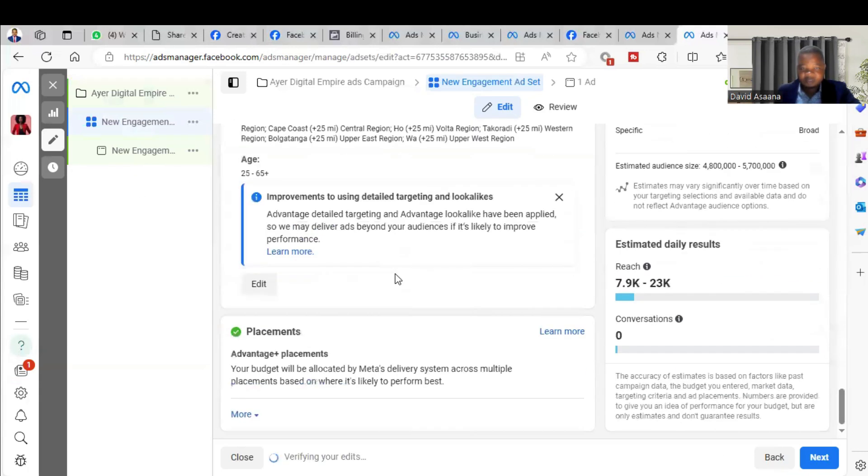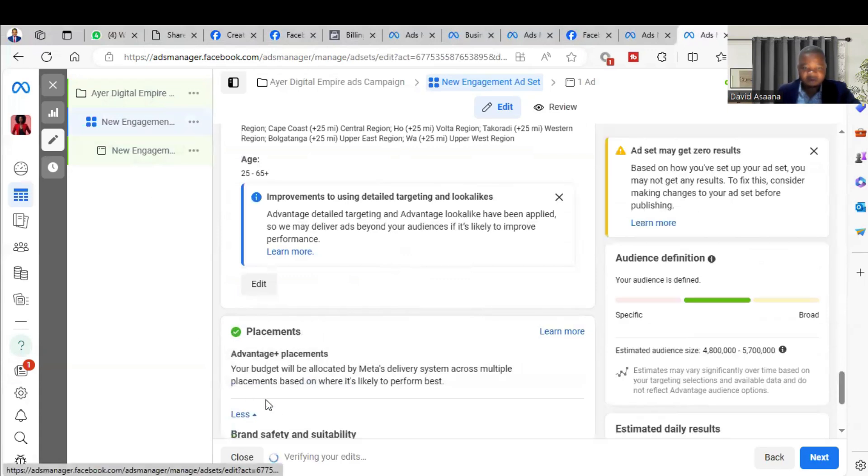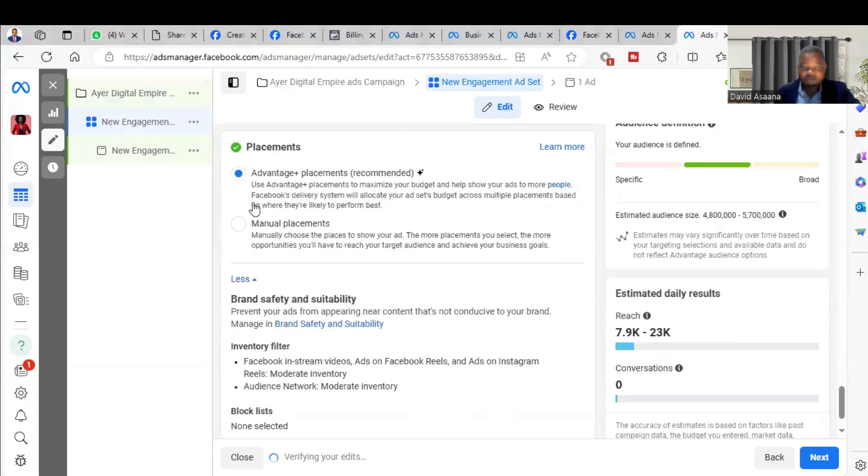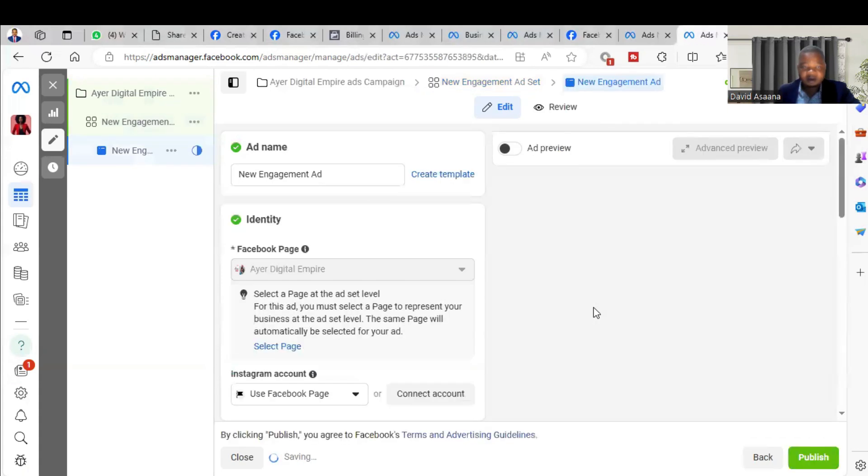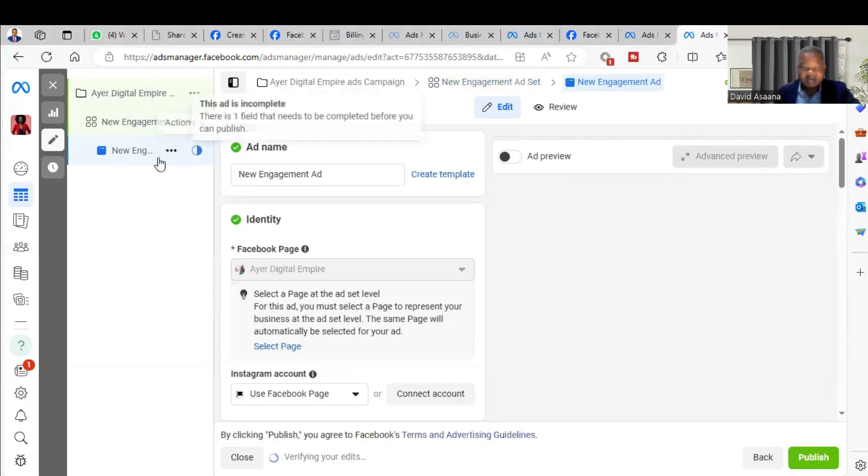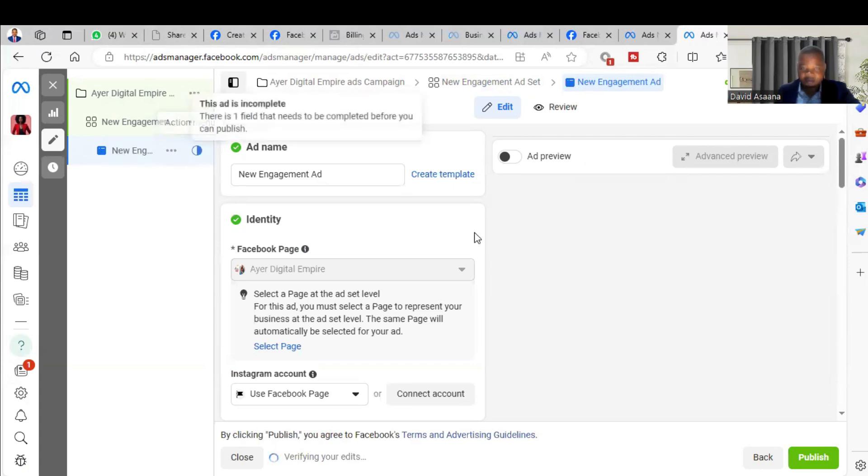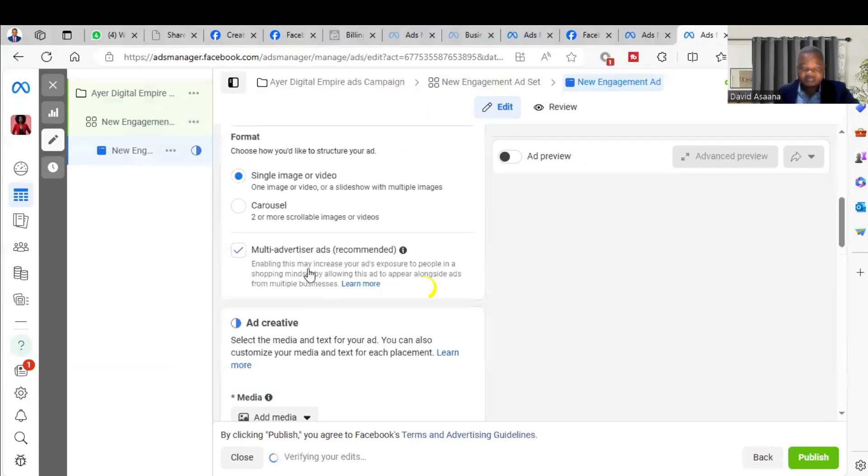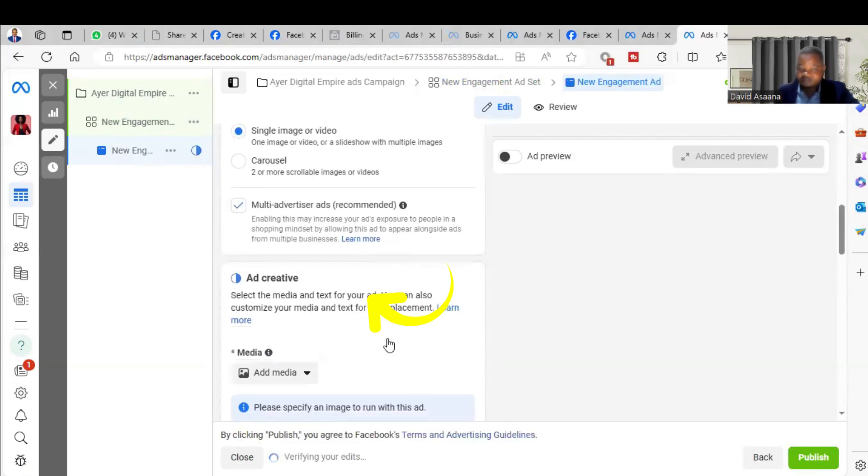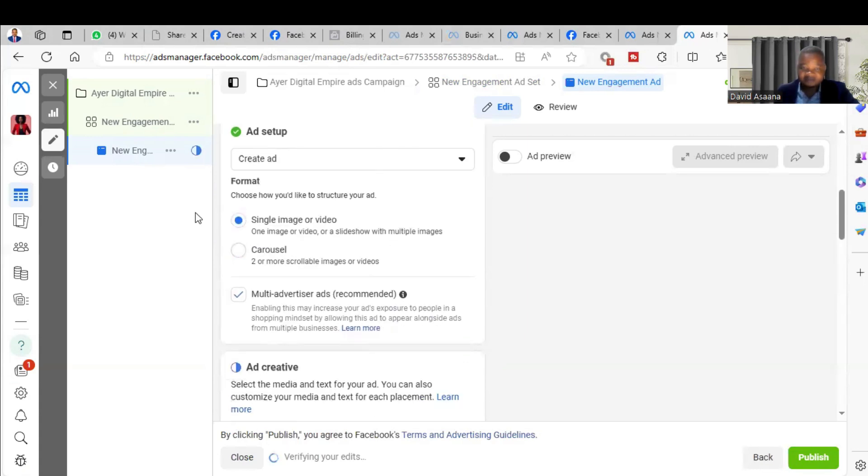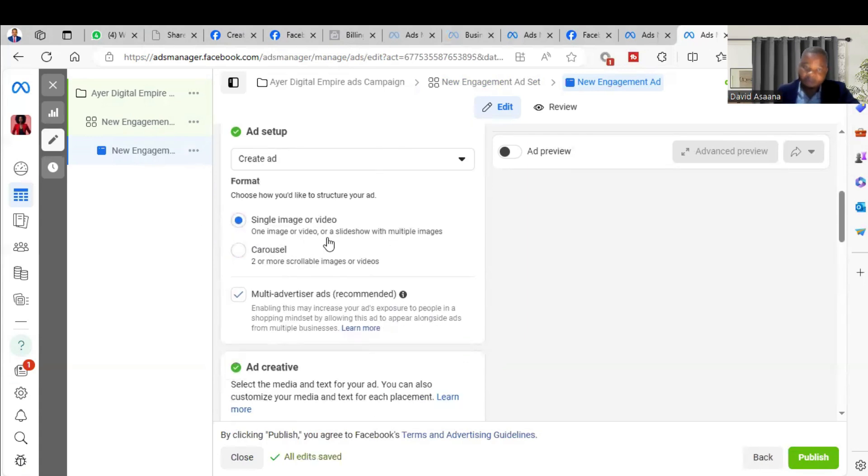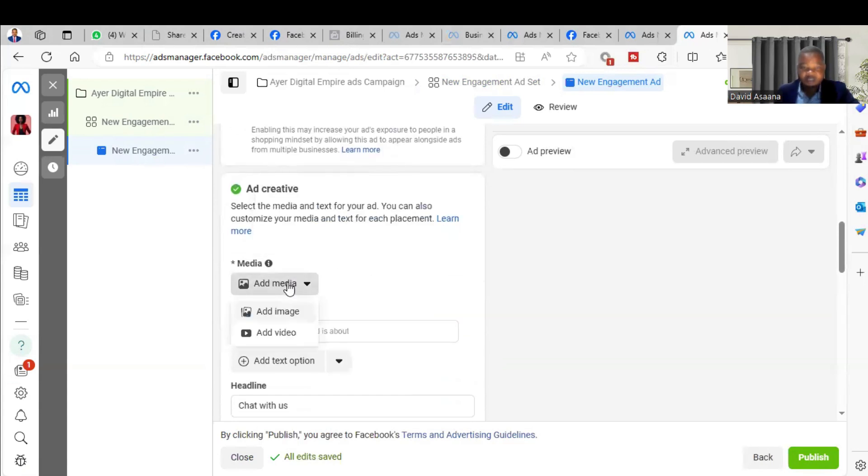Then you scroll down. For the placement you can choose manual, then you go to the art level. Then when you come here, instead of choosing using existing posts, choose single image or video or carousel depending on the number of pictures you are running the ad. So let's say this one I'm using one picture, so I'm using single image or video, then you click on add image.